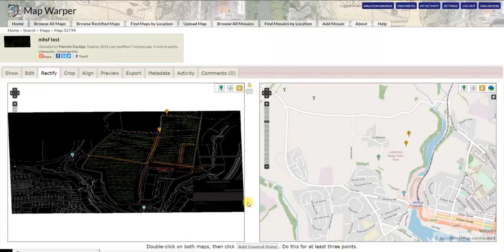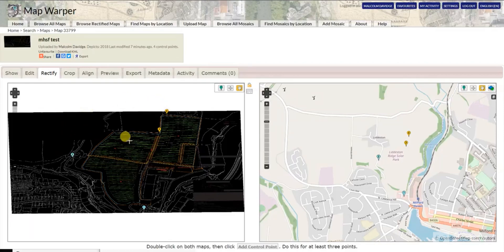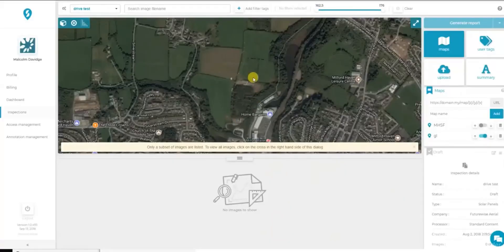Here's a neat little tool I've just found. If you have some CAD drawings or an image of some description that you want to use on Scapito instead of your base map,